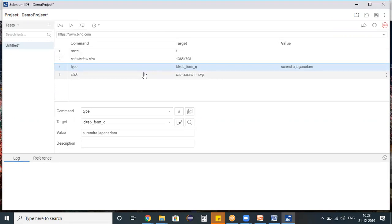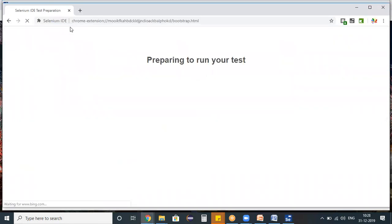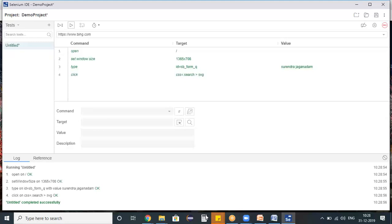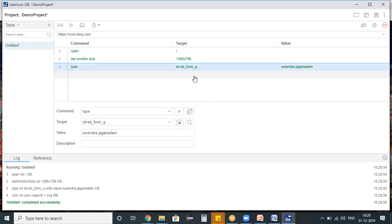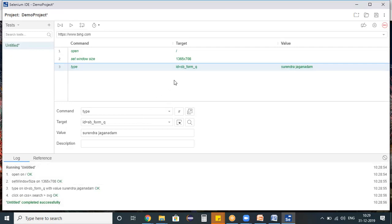Now I want to play back my script. There are two play buttons - mouse over the second option which shows 'Run Current Test Case'. I'm clicking it. On the browser it opened the application and performed the operation. The click command didn't perform the operation - the reason might be the property captured is not a valid one, or Selenium was unable to perform the operation with that property. Once the script executes, you can find details in the log.